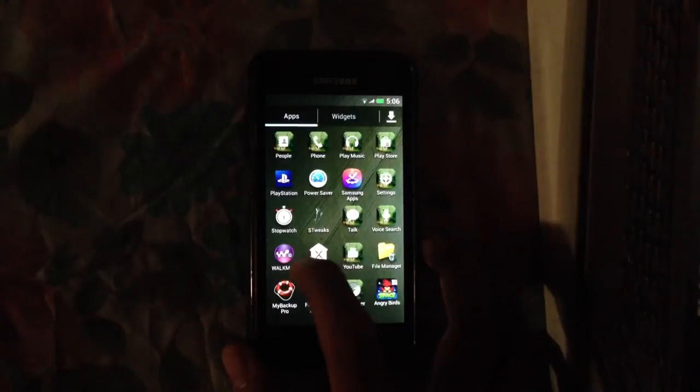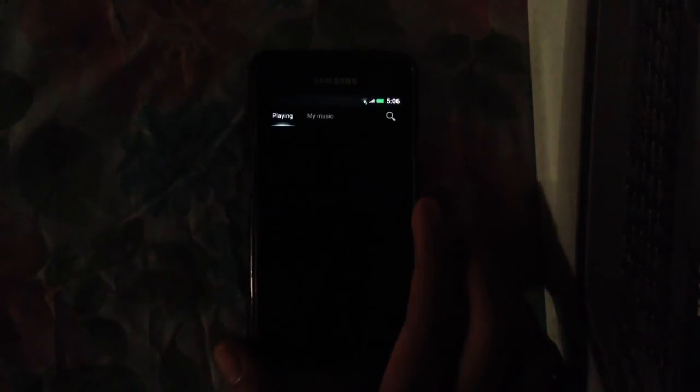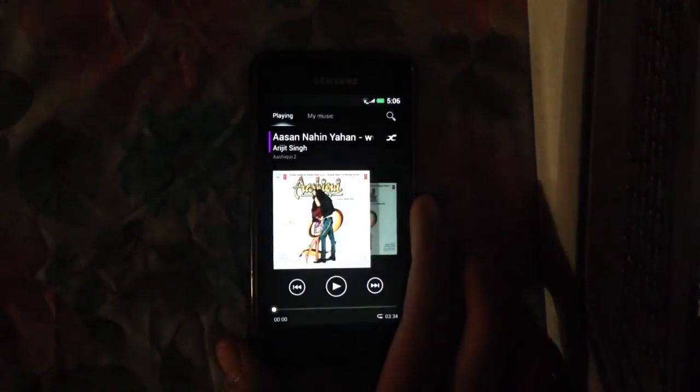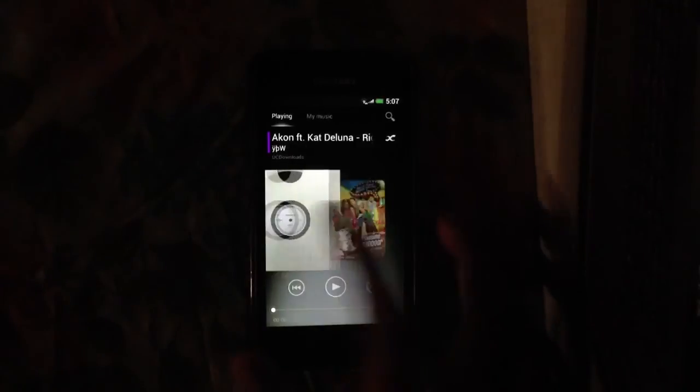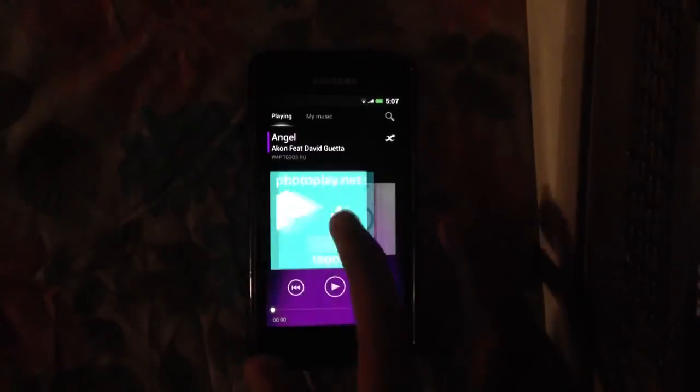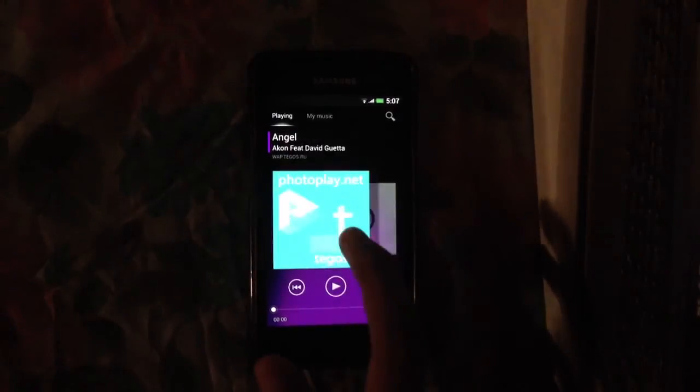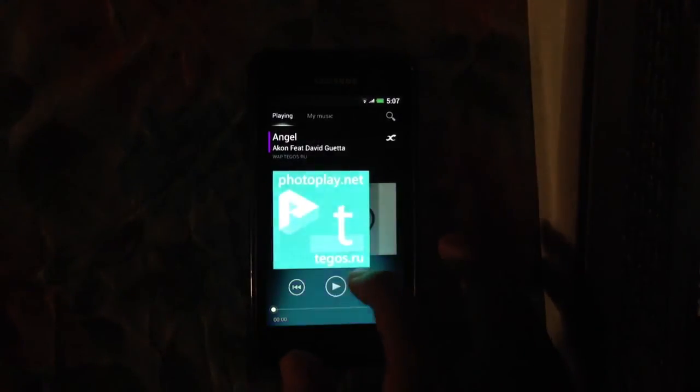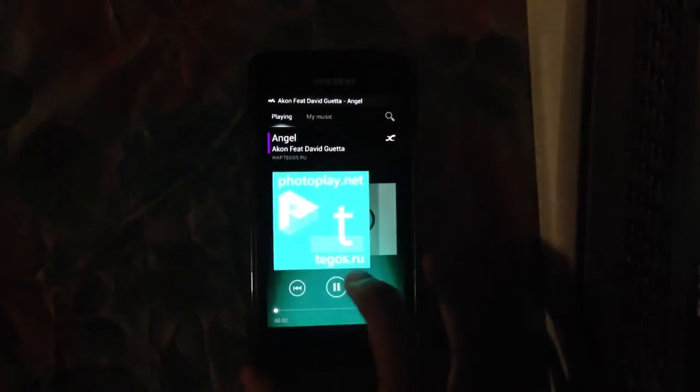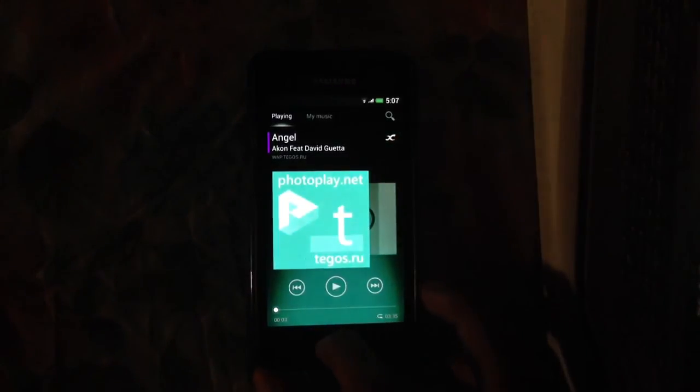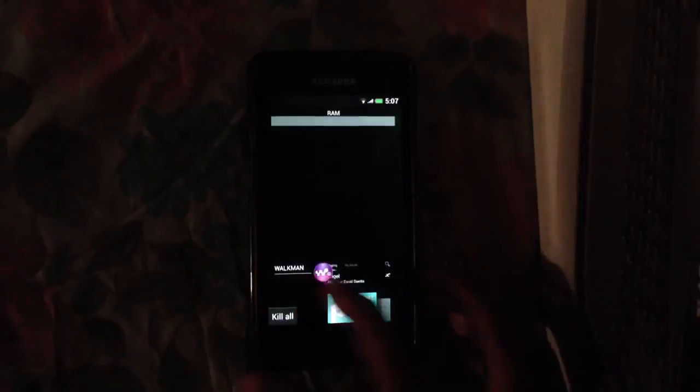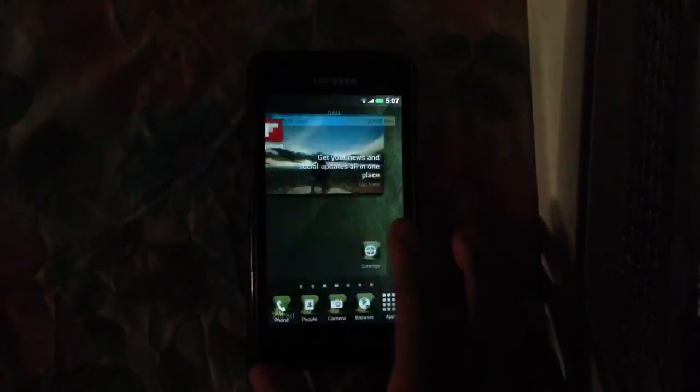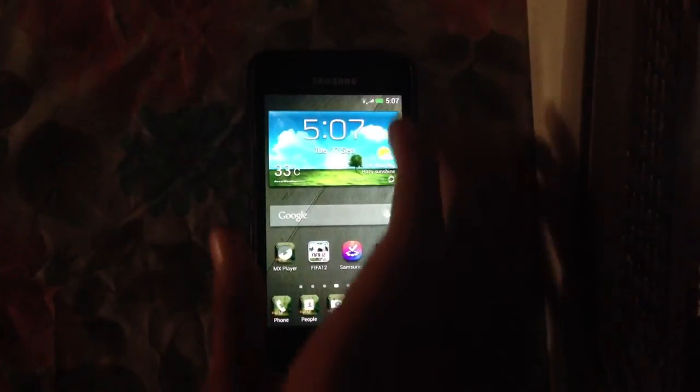The other thing is that it also comes with the Walkman app which is a feature of the Xperia launcher and which is very nice. Let's see. Sound quality is also good, no problems whatsoever.